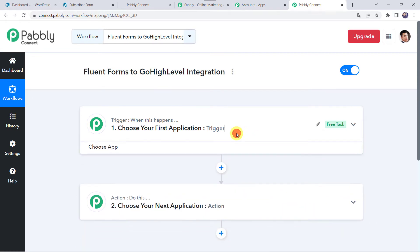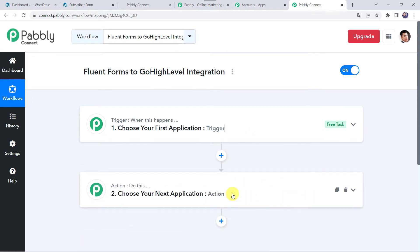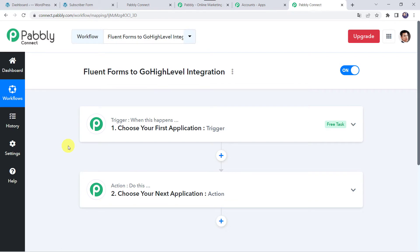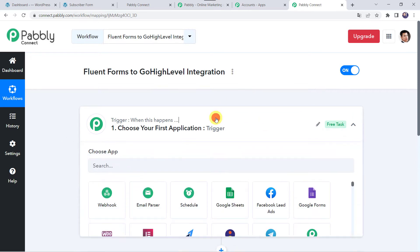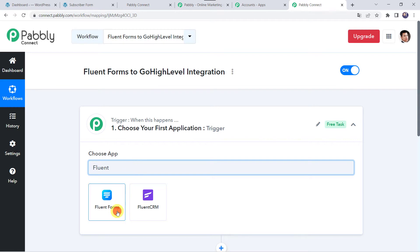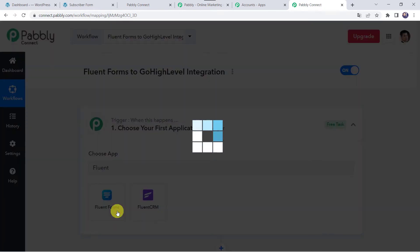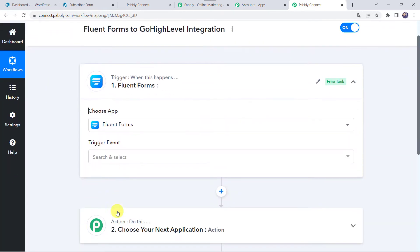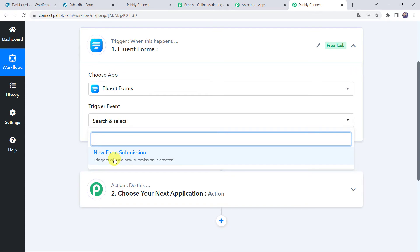Now we can see a trigger window and an action window. Pabbly Connect works on the concept of trigger and action — trigger means when this happens, action means do this. In this use case we want to add a contact to Go High Level CRM account on Fluent Forms submission. So open this trigger window, choose the application name as Fluent Forms, and select the trigger event as New Form Submission.